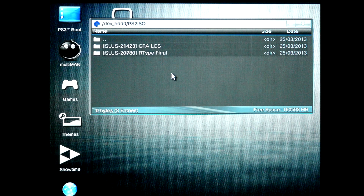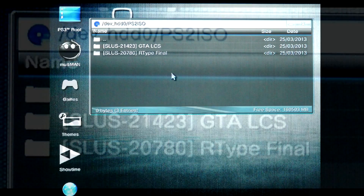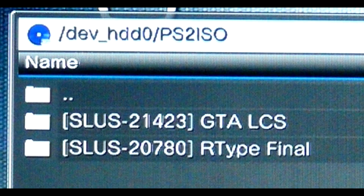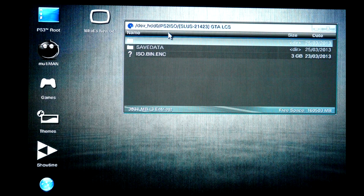Inside it, create a separate folder for each game. The preferred name format is disk code in square brackets, and then the game name. Place the said ISO/BIN/ENC game image files inside the corresponding folders.